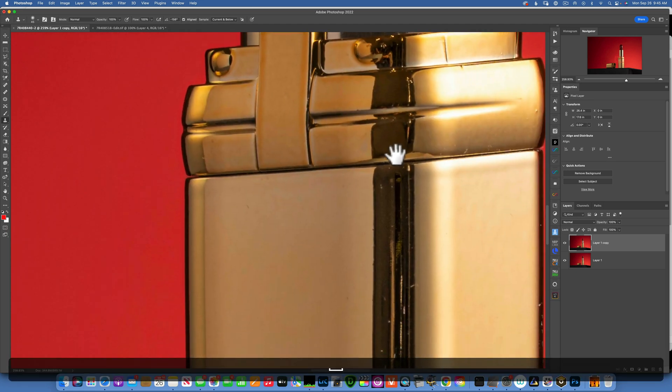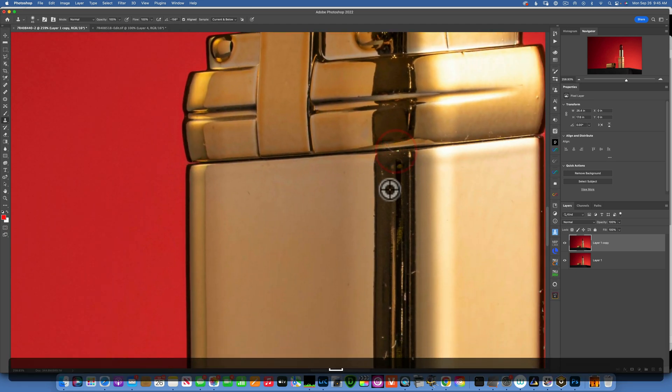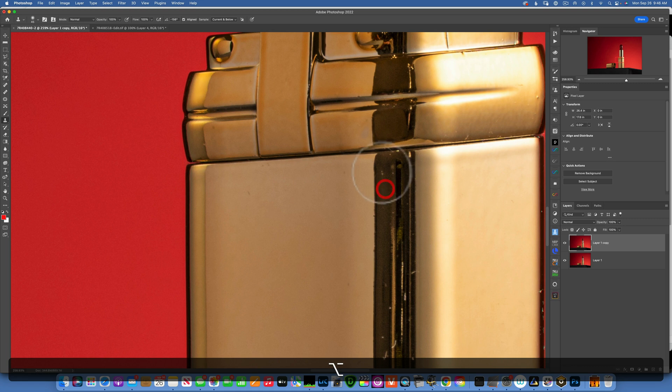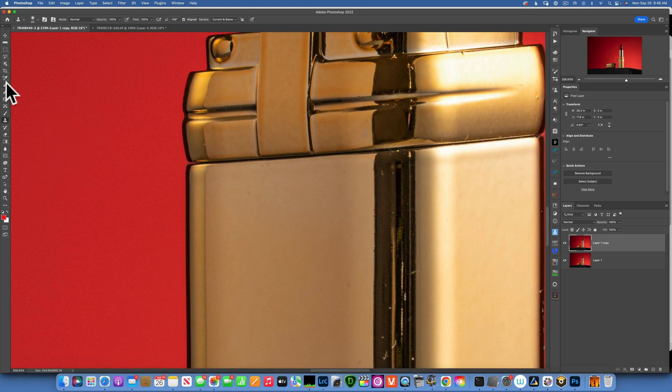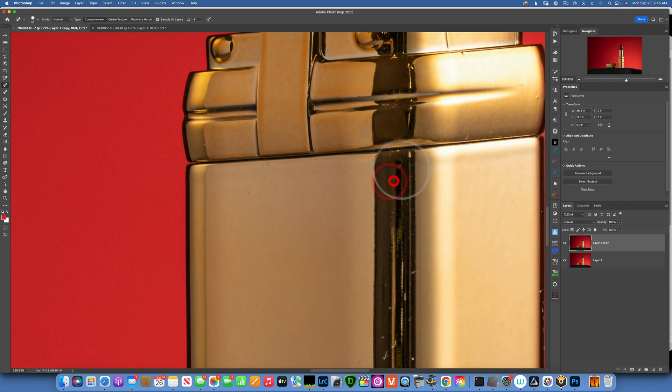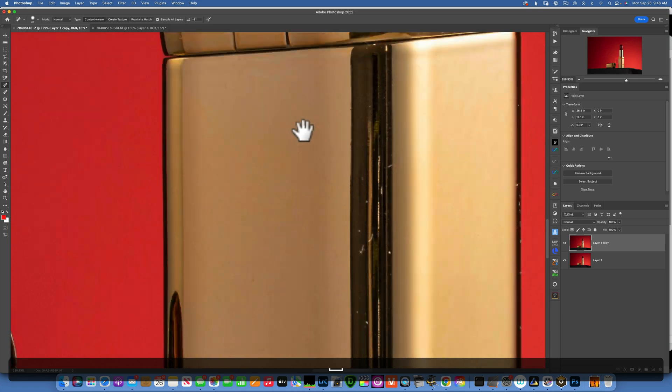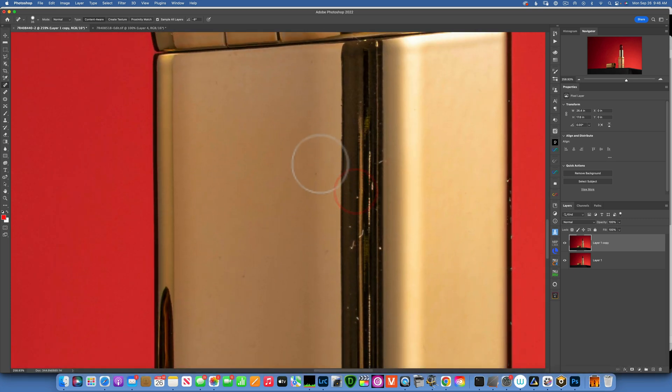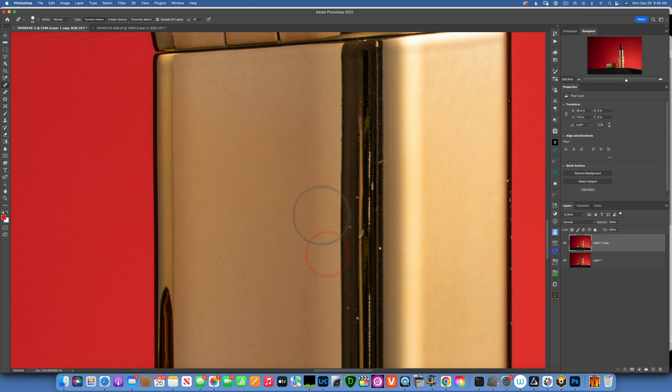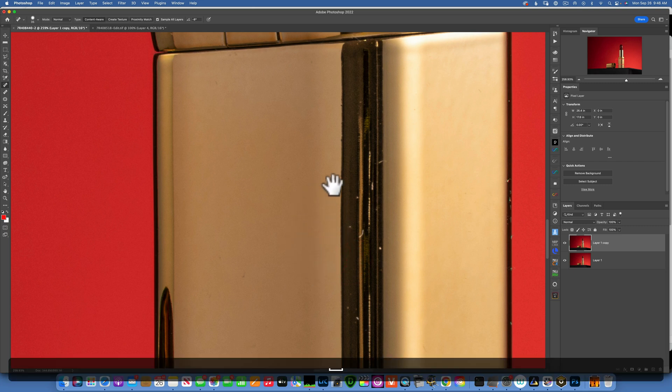Something like that, it's not bad. And then I'll go back to the spot healing brush and clean more of these impurities over here. If you ever cannot see where your brush is, sometimes it's hard to see it, just hold down spacebar and this little handle shows up for moving, and that just makes it easier to see where your brush is.